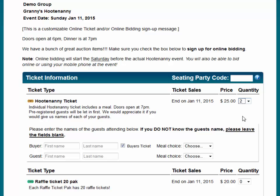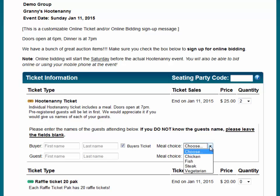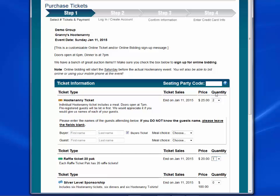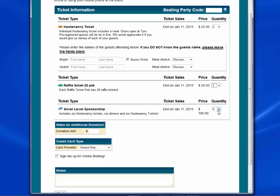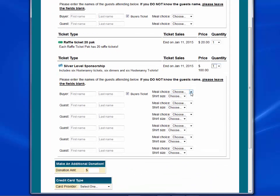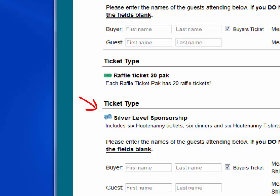The meal choice is an included item with the ticket and something we'll need to set up. Note that the included item really consists of two things: the label the purchaser sees and the list of items from which they can choose. If we choose a Raffle Ticket 20 Pack, notice that the system doesn't ask for names, nor are there any included choices. Finally, if we choose a Silver Sponsorship, notice that one Silver Sponsorship includes six Hootenanny Tickets, plus a choice of meal and shirt size. Also notice that the Sponsorship Ticket shows a different ticket icon, indicating that this is a multiple ticket item.